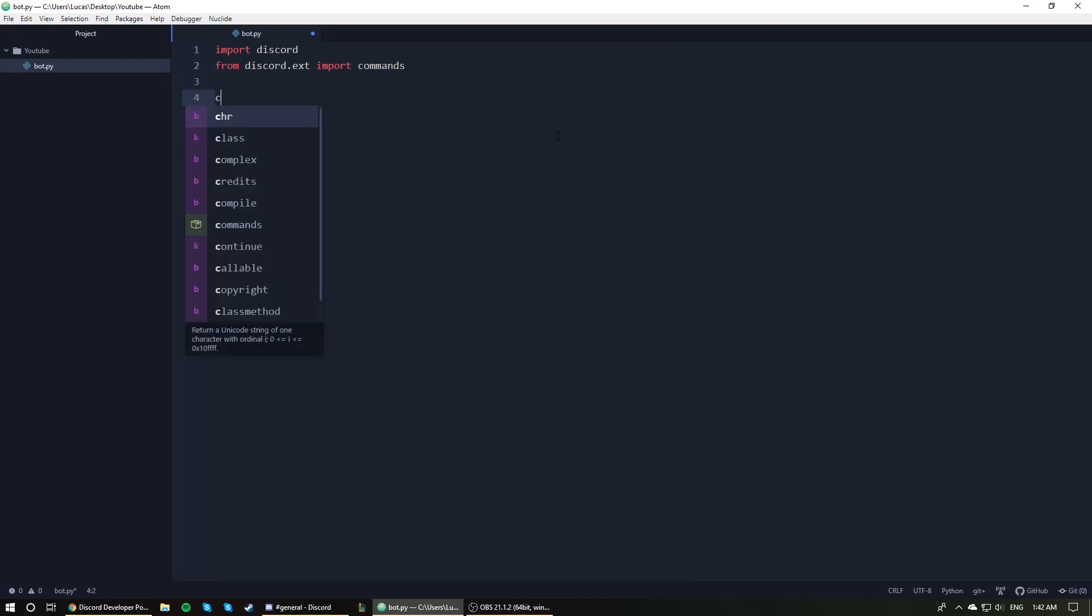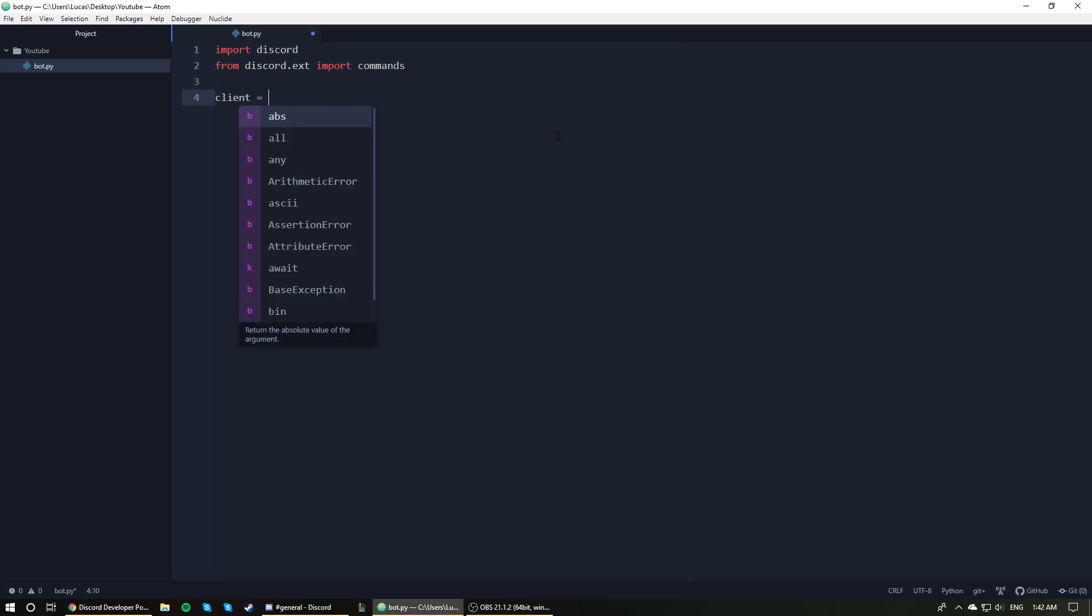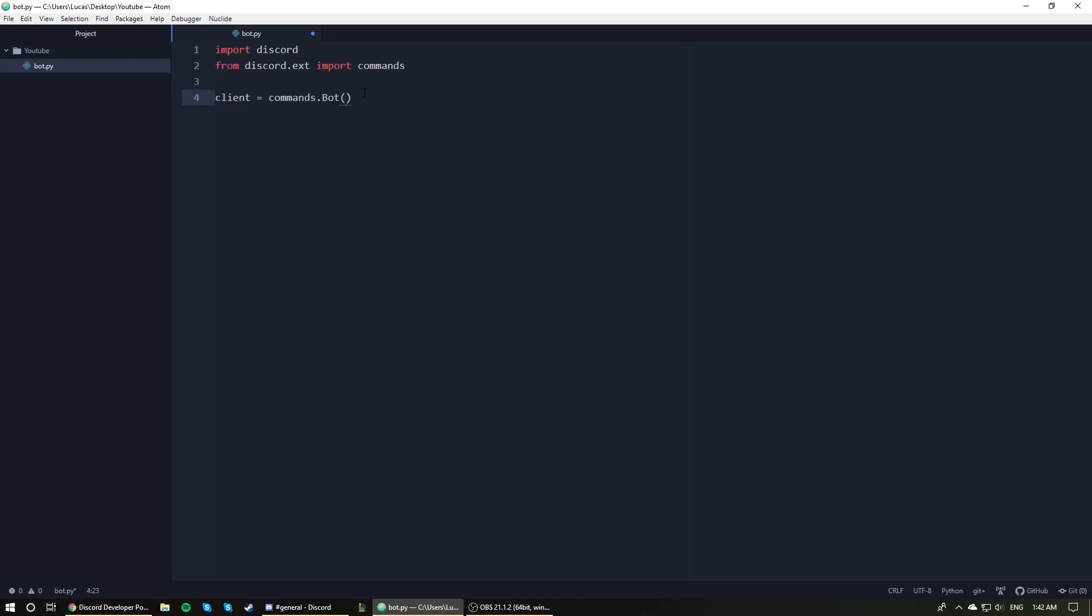We're next going to have a client variable, and we are going to set that equal to commands.bot. As you can see, we're making good use of that second line, the commands extension. In the parentheses here, we are going to set a command prefix. We're not going to be creating commands in this video, but we need to set a command prefix. So command_prefix, and we are going to set it equal to a string representing that prefix. I personally like to use a little dot or period just because it's quick to type. You can have it set to anything you want as far as I'm concerned. So we have our instance of a bot created.